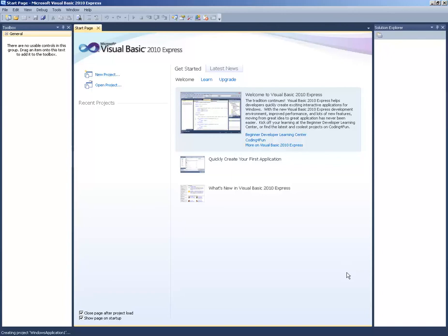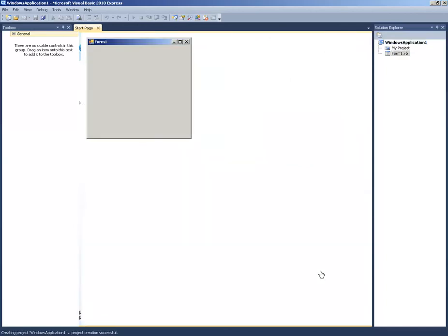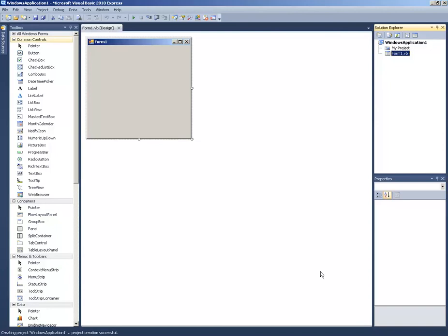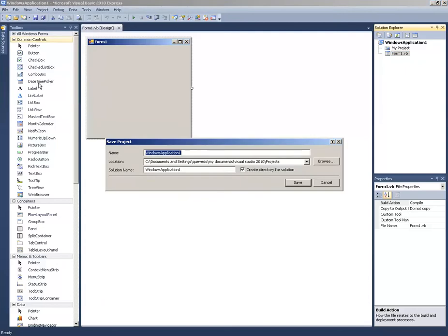Hopefully yours doesn't take that long — you may have it on your own computer, on a faster computer. Once it loads, you should have something that looks just like what I have on my screen. The first thing I am going to do is save it. I will click on File, then Save All. It is asking me for a name, so I am going to call this Tutorial 2 and then save it. Be sure that you save it first and find a location where you want to save it.